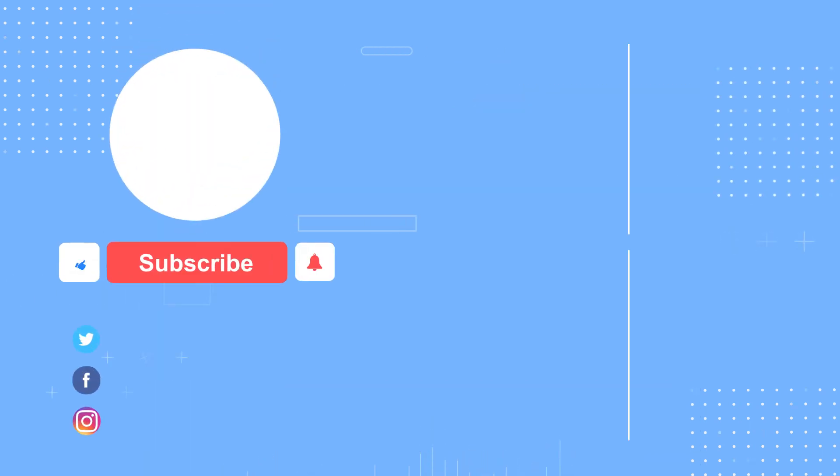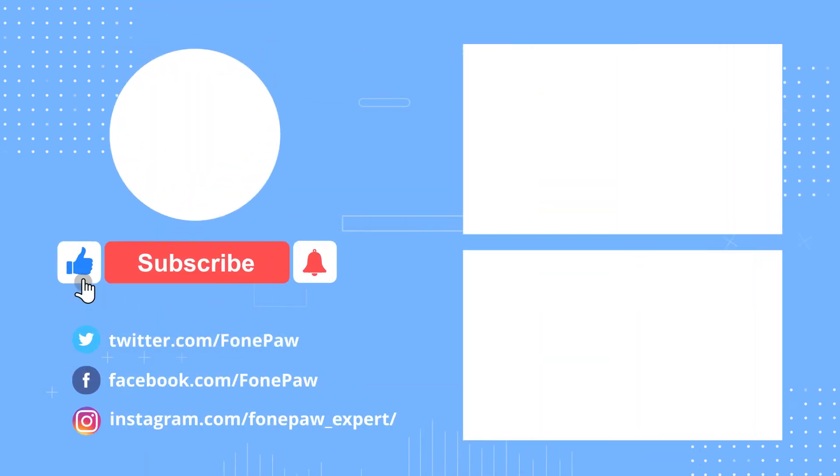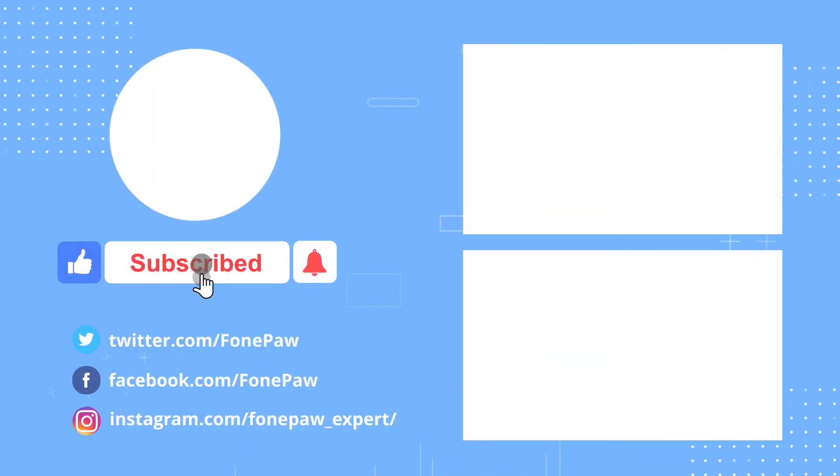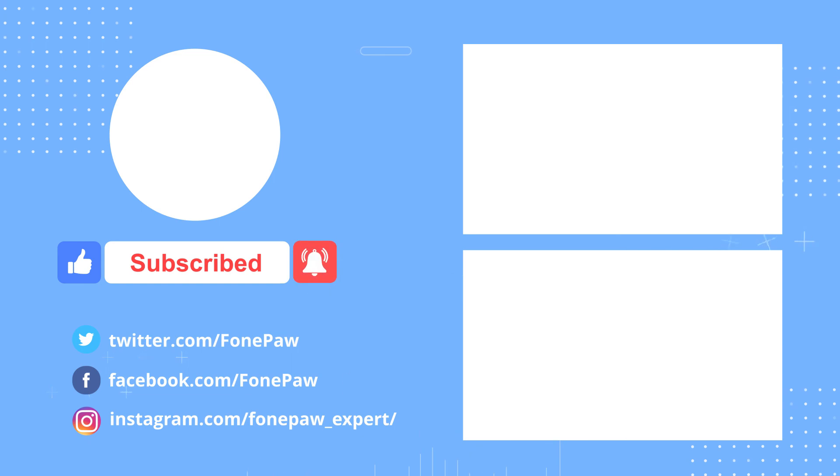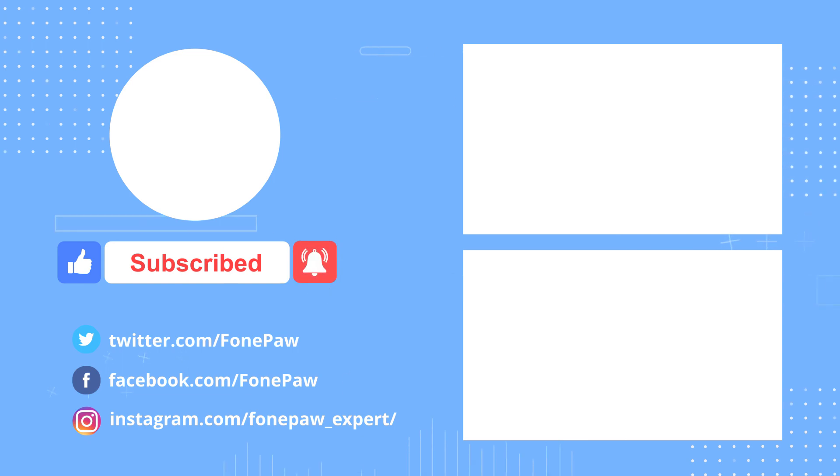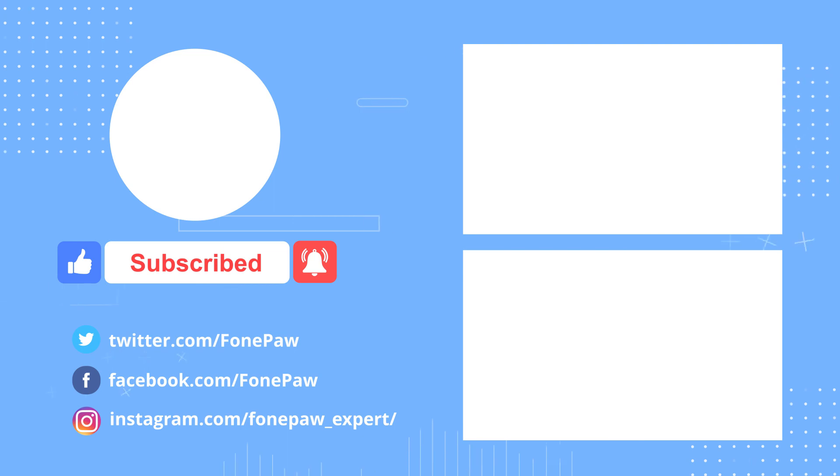Thank you for watching this video. If you have any questions about PhonePaw Screen Recorder, leave your comment below to let us know. See you in the next video.